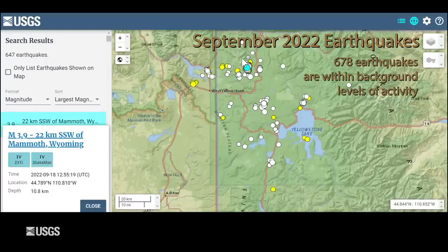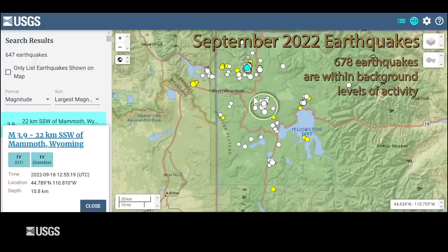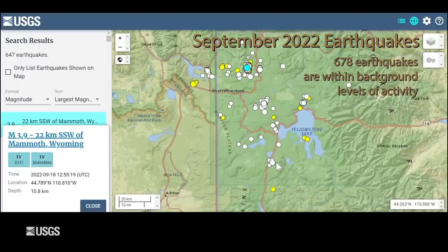There were a few other swarms in the region during the month: a small one in the lake area, one north of the Old Faithful area, and one on the south side of Lewis Lake. All those swarms had about a dozen events each. So it was a slightly elevated month for seismicity, but nothing unprecedented, mostly due to the swarm of earthquakes occurring near Grizzly Lake.